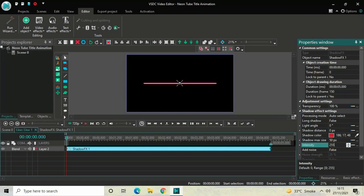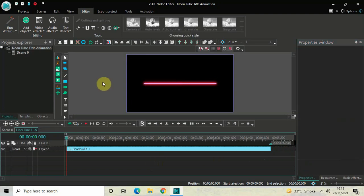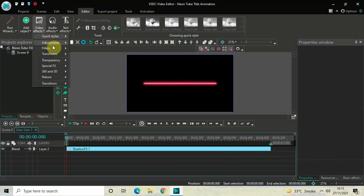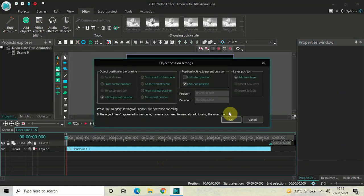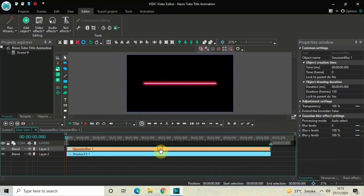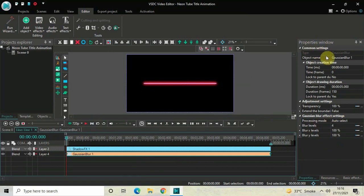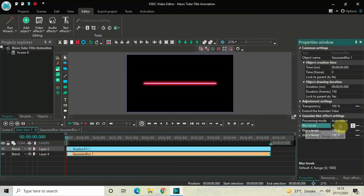Next, what you need to do is add a Gaussian blur. Go to Video Effects, go to Filters, select Gaussian Blur, and then click OK. Now place the Gaussian blur below the shadow effect like this, and look inside the Gaussian blur effect settings which is present inside the Properties window. You will find the blur levels option where currently the value is 4.